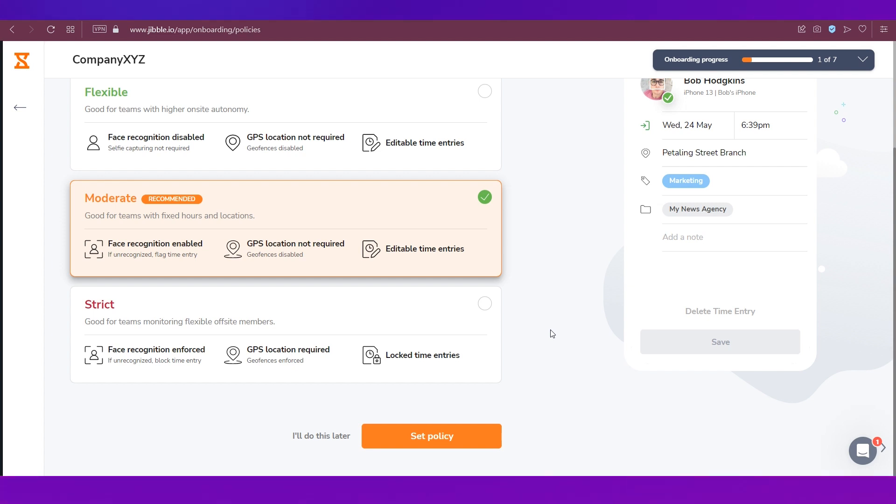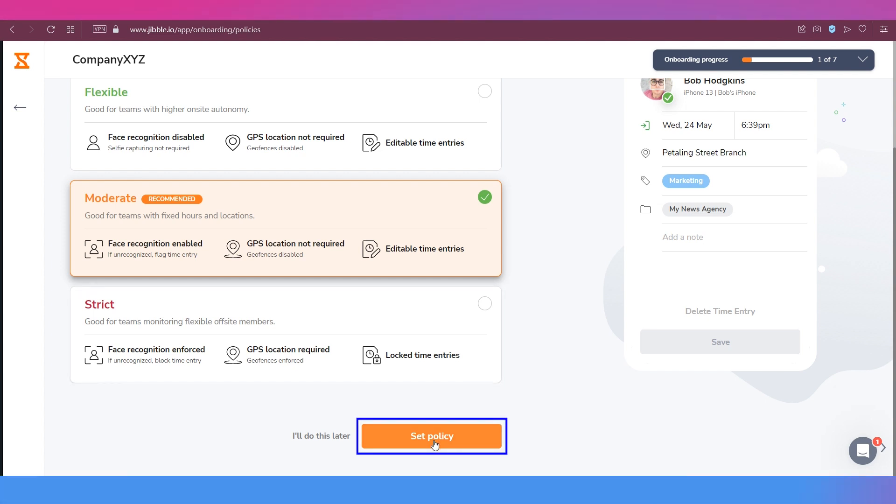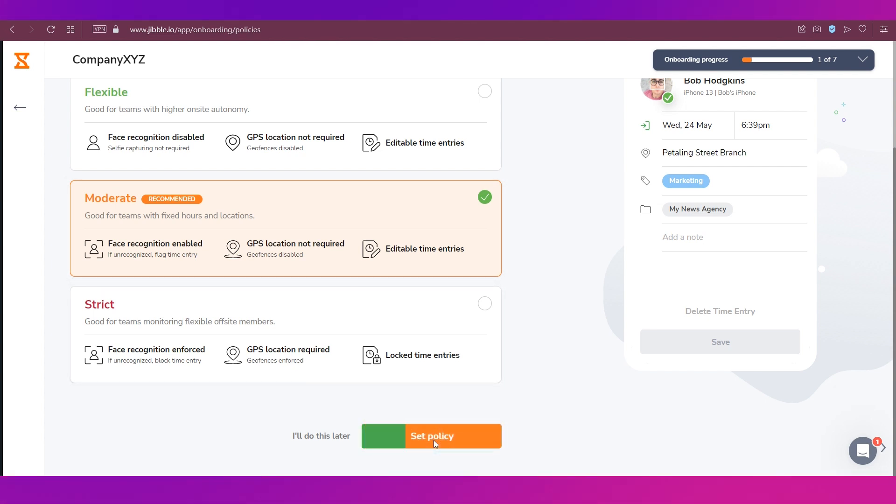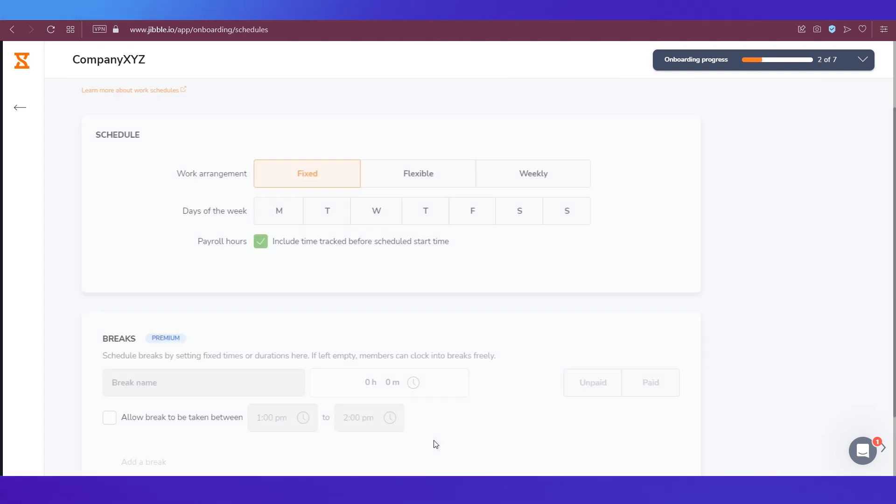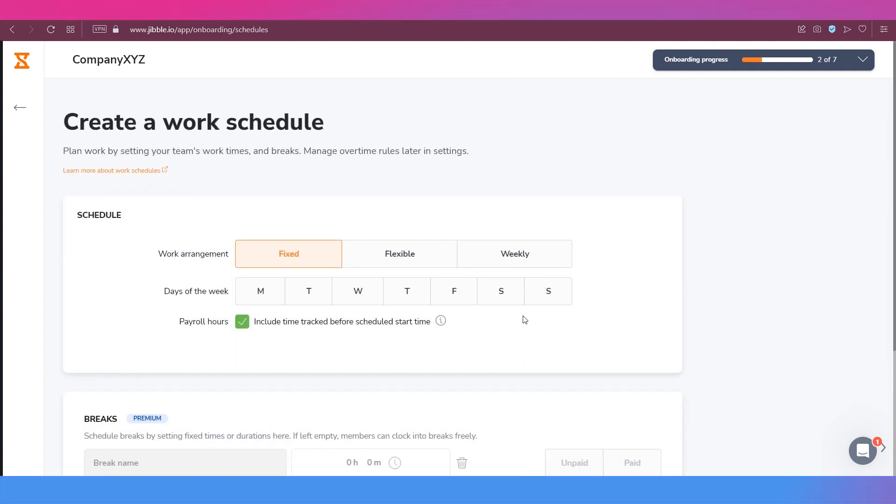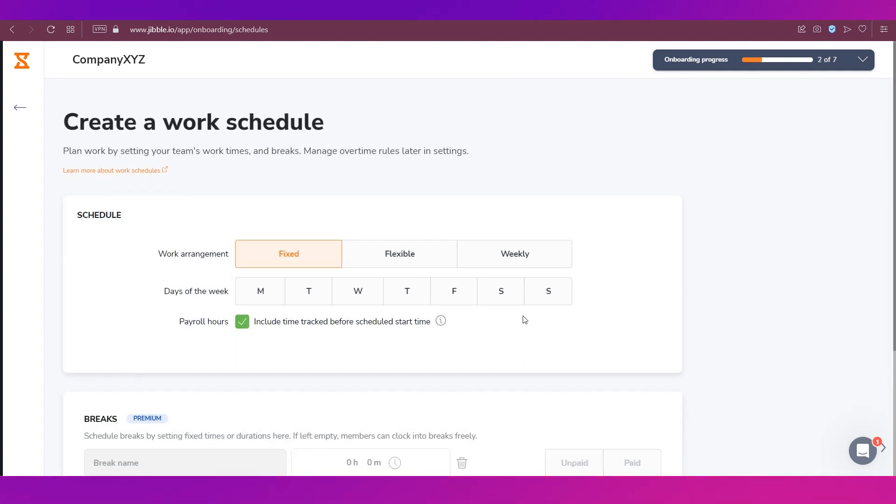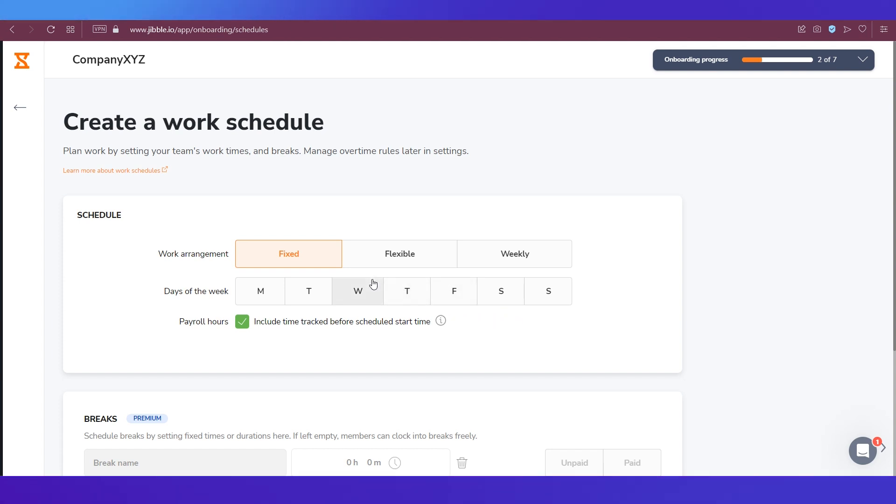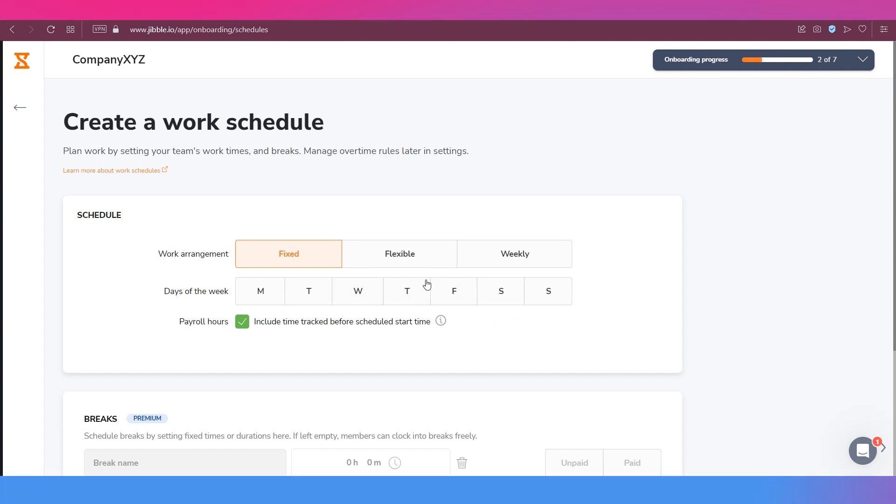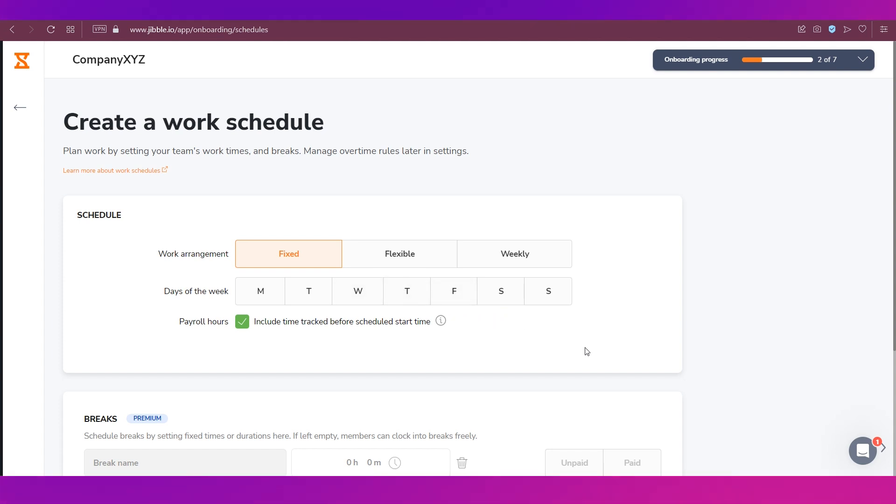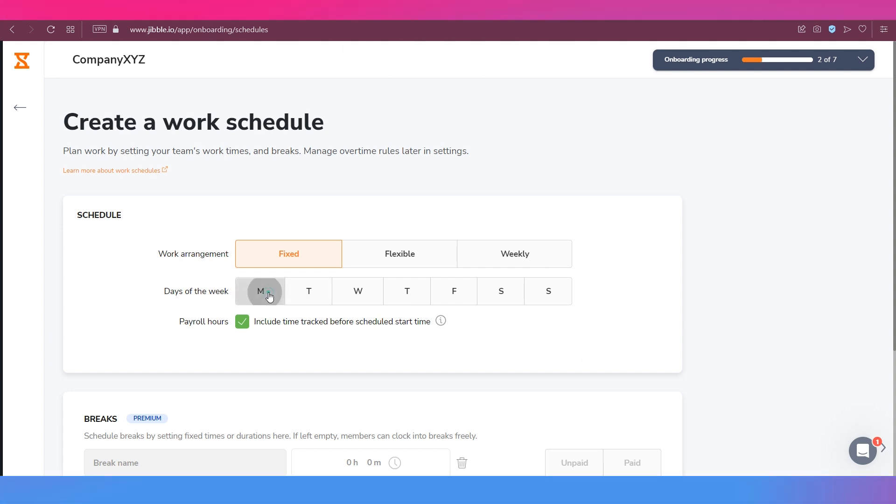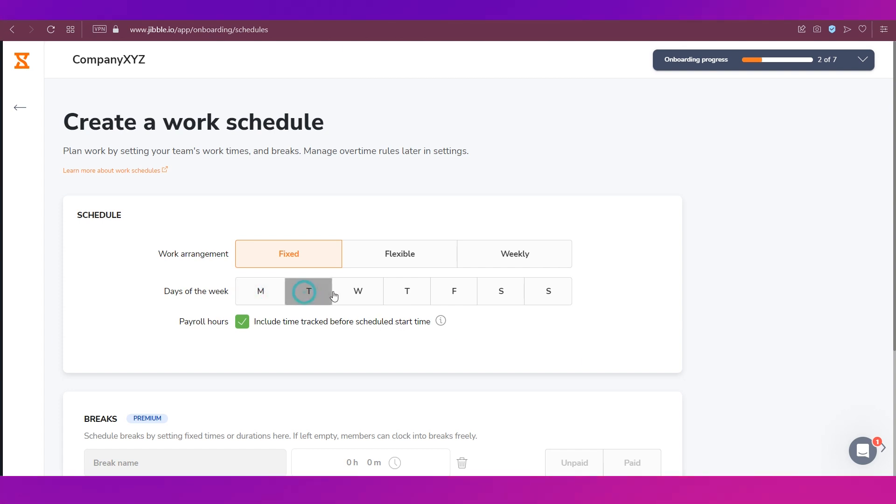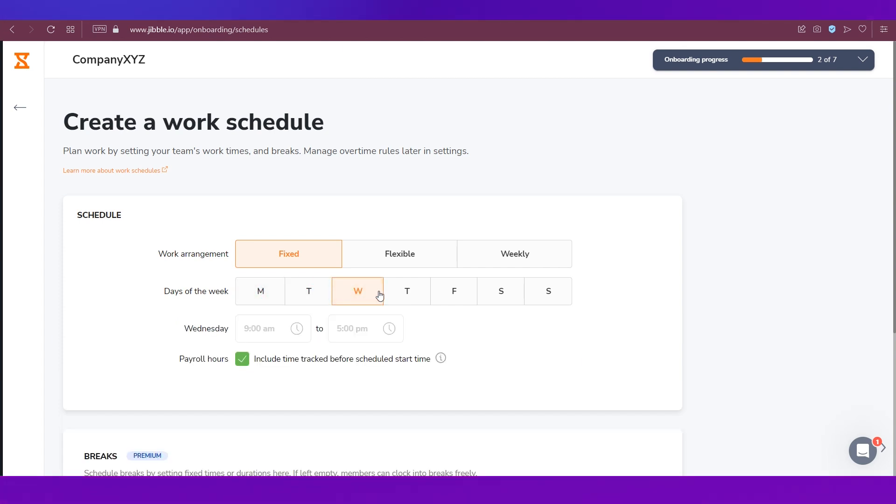We are going ahead with the moderate option and once you have selected it you can go down and hit this button that is saying Set Policy. After that you'll be taken to the next step of the onboarding progress which is creating a work schedule. You have three options over here which are fixed, flexible, and weekly.